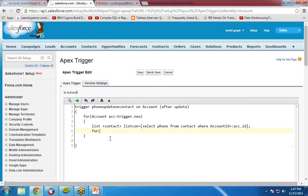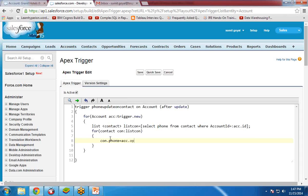So I use a for loop over the contact list: for (Contact con : contactList). Then I update the phone number by setting con.Phone = acc.Phone. After the loop, I call update on the contact list.